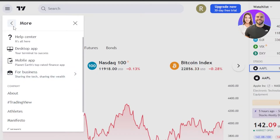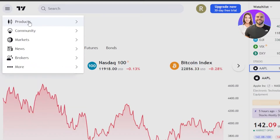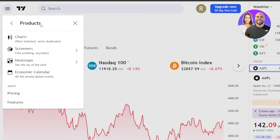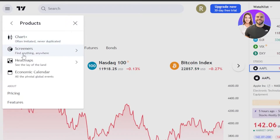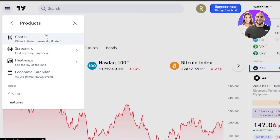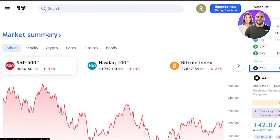What I'm going to do is take you to Products first. Click on Products and then we have Charts, Screeners, Heat Maps, and Economic Calendar. Let's go to Chart Plus.